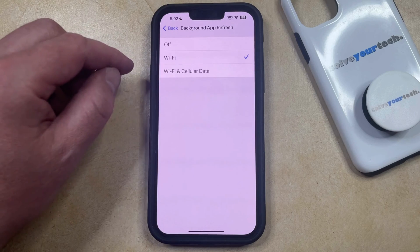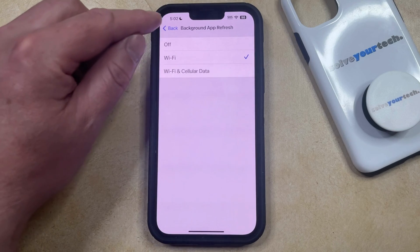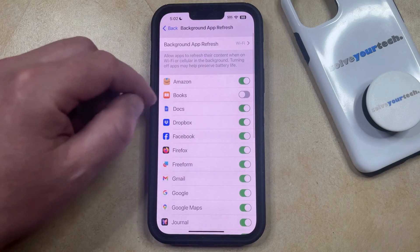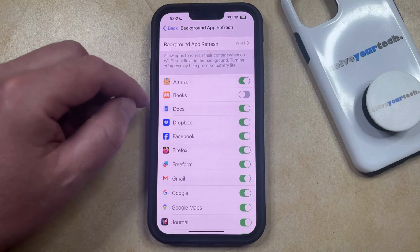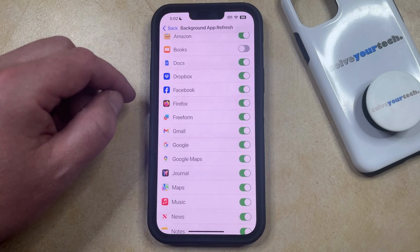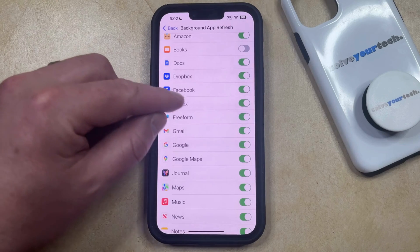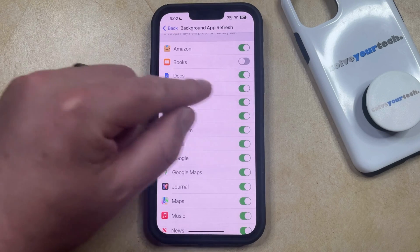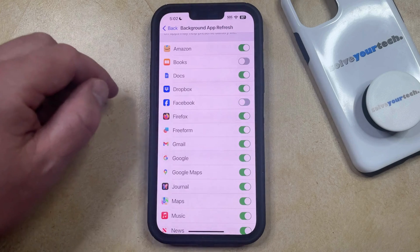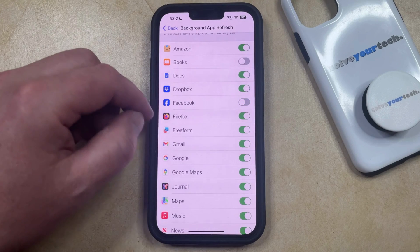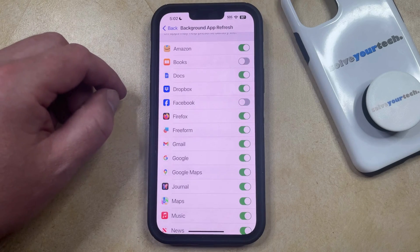After you make the selection, you can tap the back button at the top left of the screen, which will take you back to the menu where you can choose whether or not you would like to allow individual apps to update their data in the background. For example, if you didn't want to let Facebook update data in the background, you could tap the button to the right of it, and then it would only refresh its app data when you have the app open.